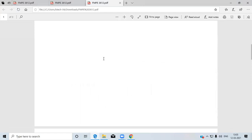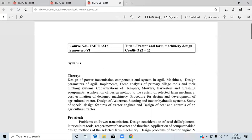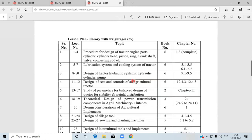This course includes a combination of tractor and farm machinery design, covering the design of some tractor elements and tractor components, as well as some implement design. It is a combination of both tractor components and farm machinery implements. Let us see the syllabus first.